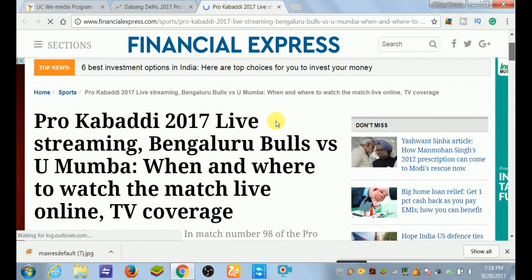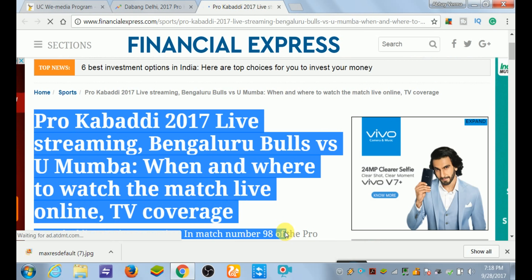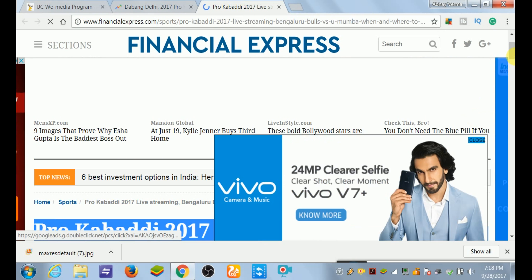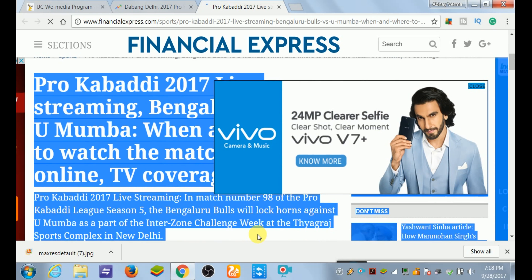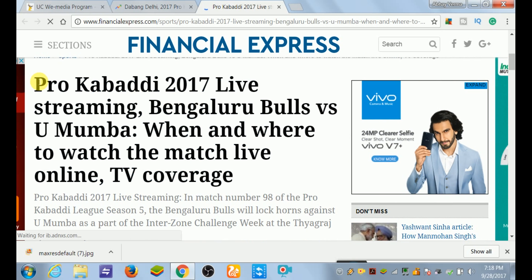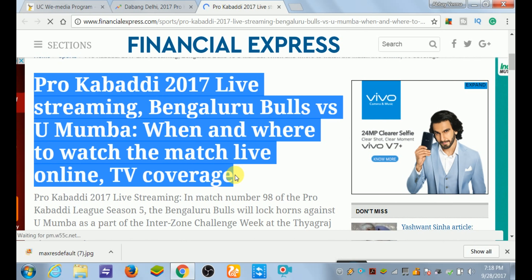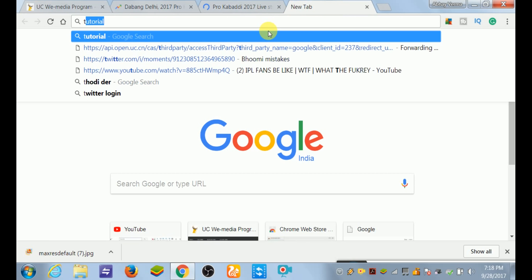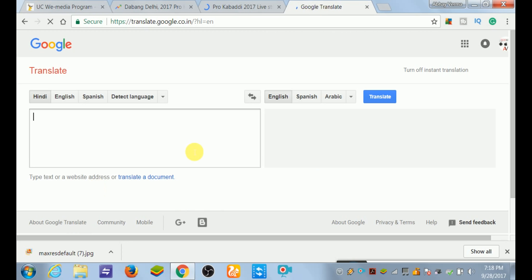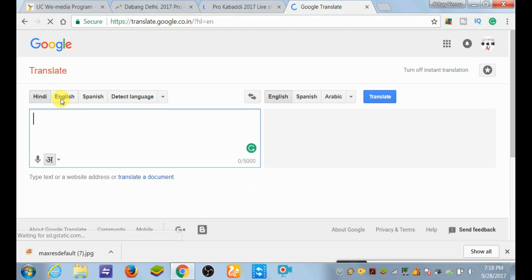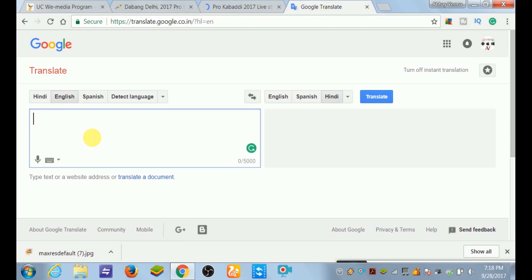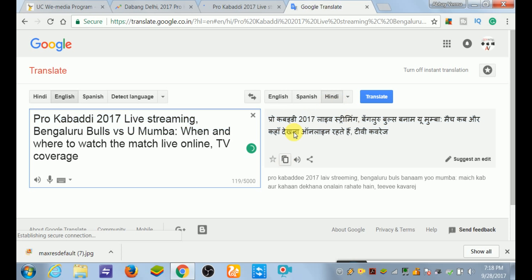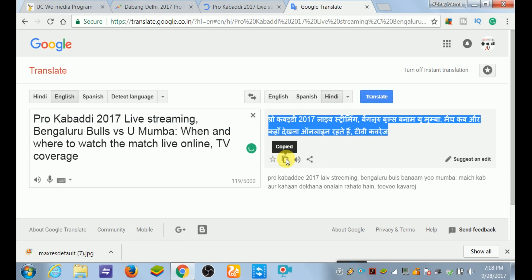First of all we will select the title. You have to take the full title and copy it using Ctrl+C. Then you have to open Google Translate. It is in English - we have to click English, copy it, and it will be converted to Hindi. So we just paste it there.